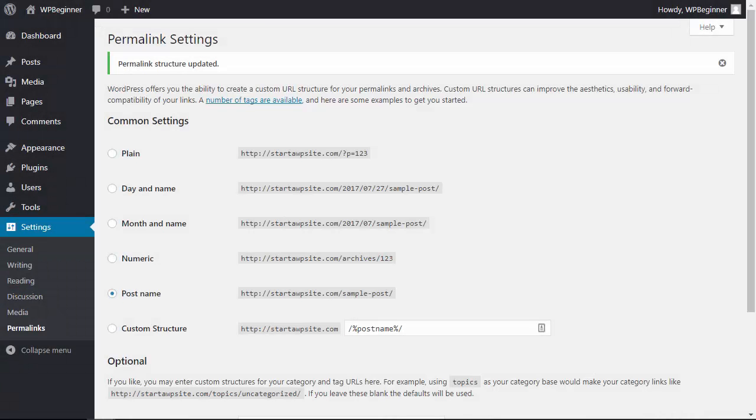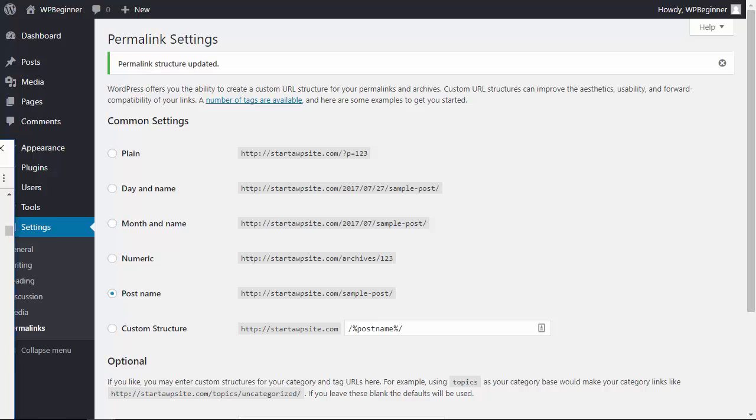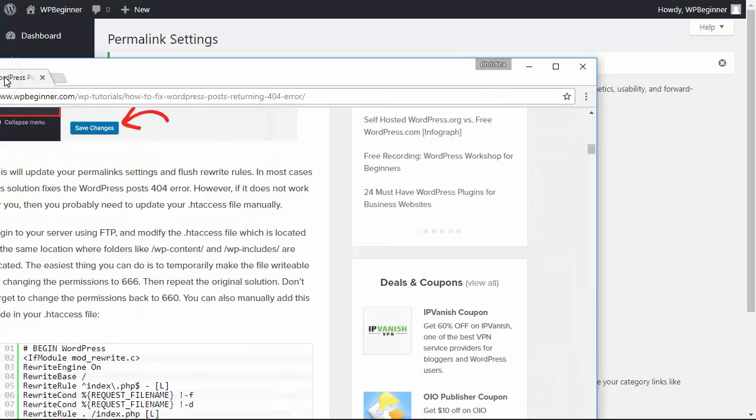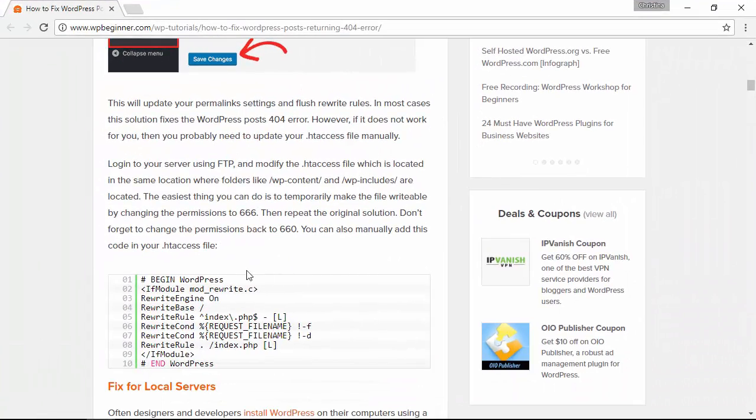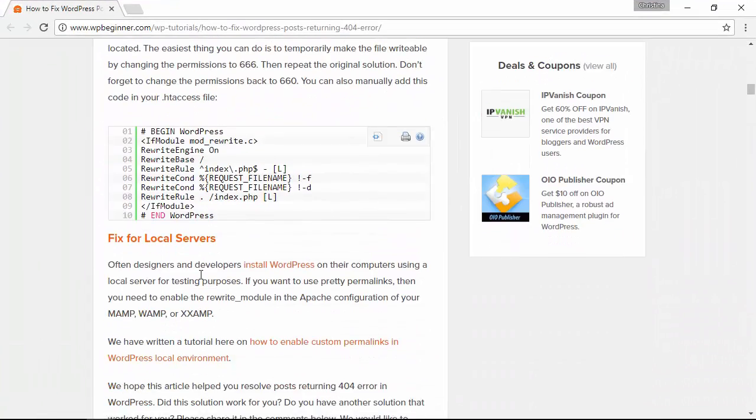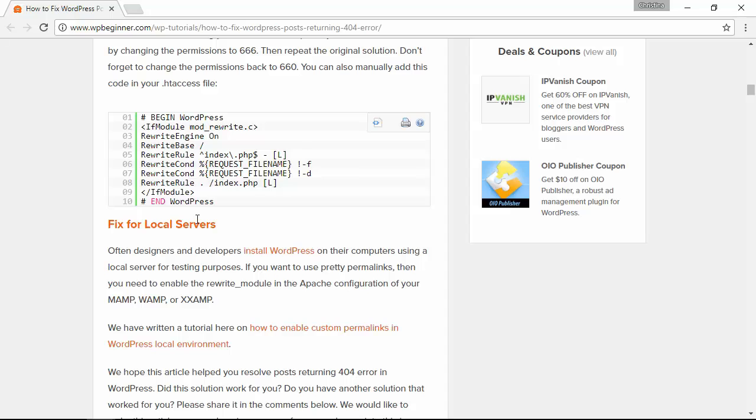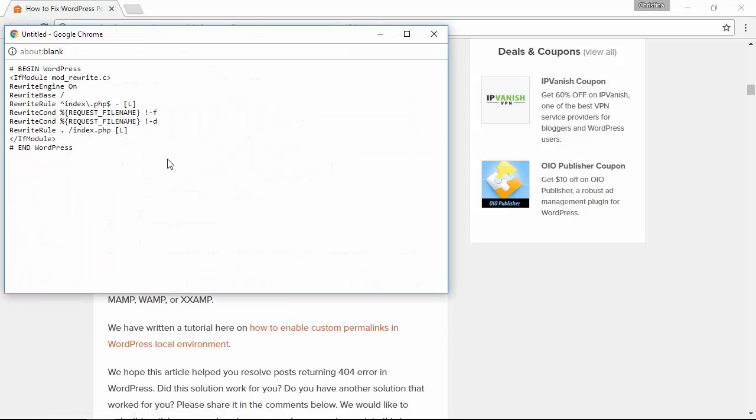Now if simply saving your permalink settings didn't work for you, then you may actually need to go in and manually update the htaccess file. What we'll do is we'll need to go in and we'll copy this information, this is what we'll want to copy for the htaccess file.